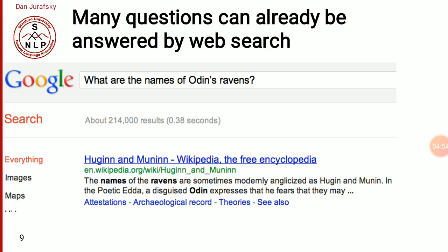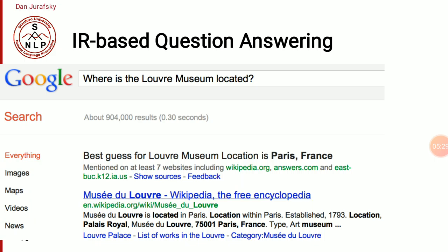Many questions can already be answered by web search. Google works on an IR-based system — we have discussed two types: ranked-based and Boolean retrieval. If I type 'What are the names of Odin's ravens?' into Google, in the first line you get 'Huginn and Muninn' from Wikipedia. If I write 'Where is the Louvre Museum located?' the best guess is 'Louvre Museum is located in Paris, France.' These are question answering systems based on information retrieval.